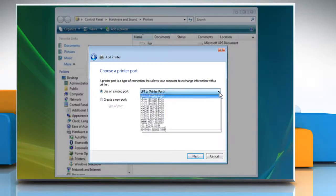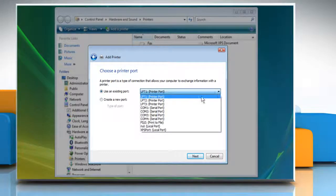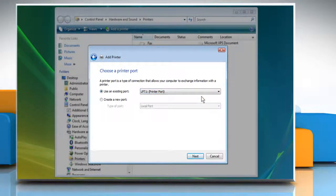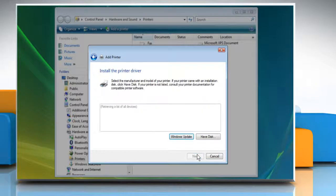Now choose the required port from the drop-down box for Use an Existing Port and click Next.